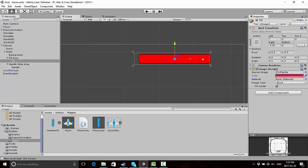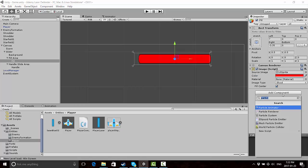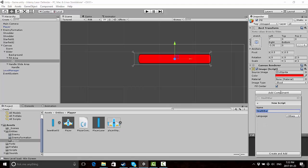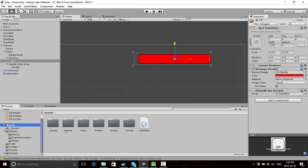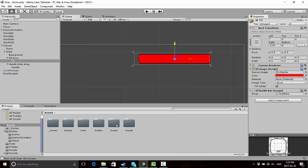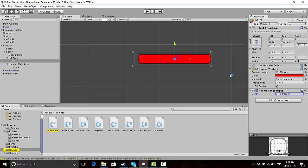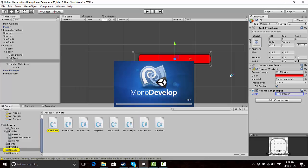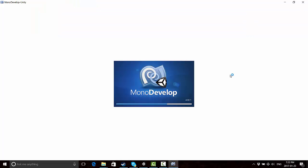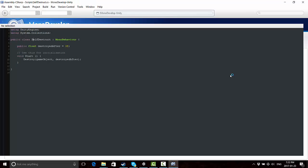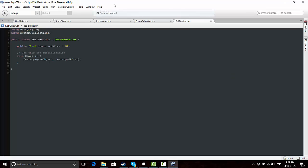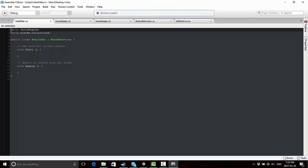Okay, so that creates a cool looking health bar in the upper right corner. Now let's add a script to it. We're just going to call this script very creatively health bar. Go ahead and create and add that, and to be tidy we will drag and drop that into the scripts folder right away. Then we'll go ahead and open that in MonoDevelop.